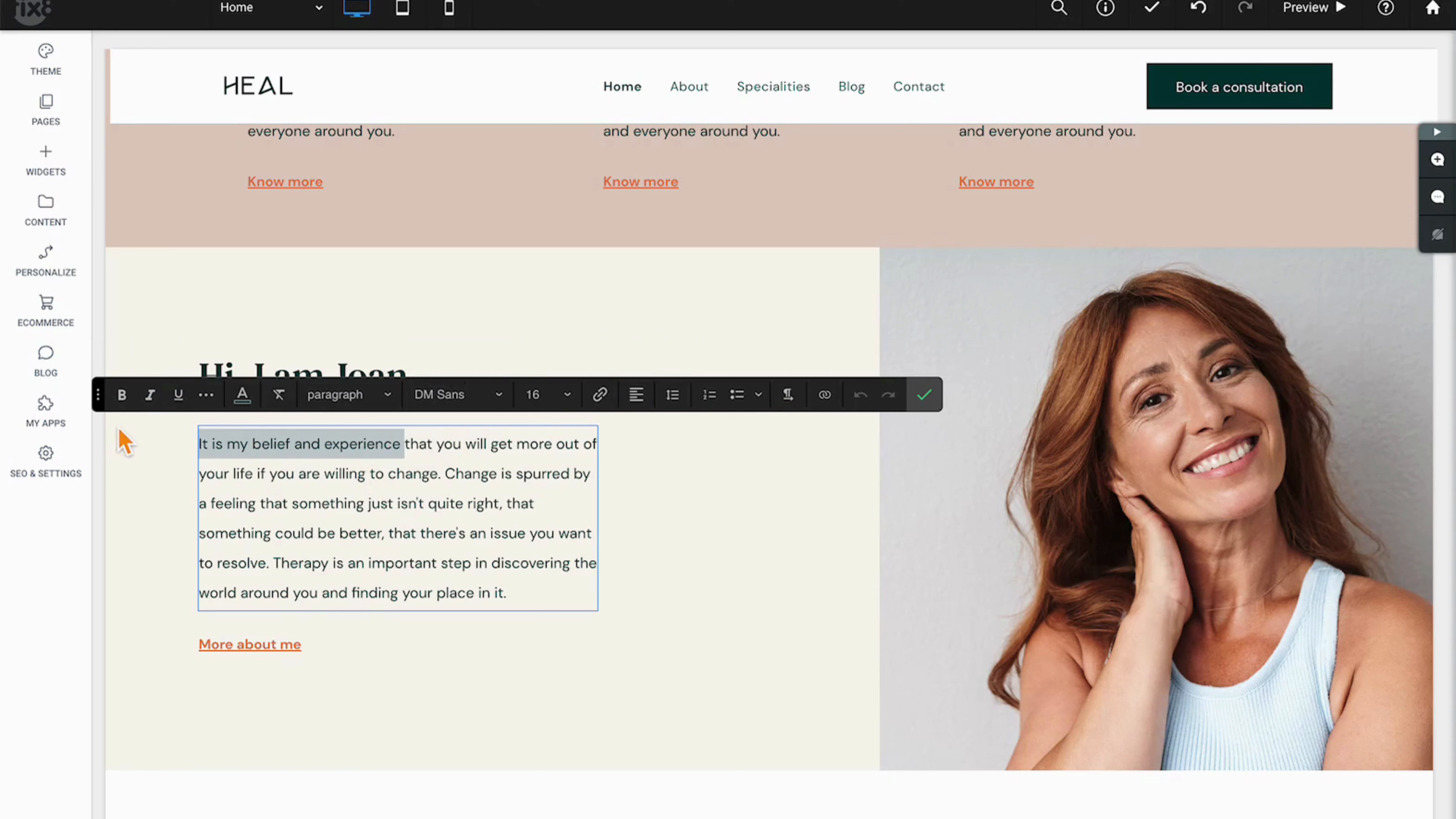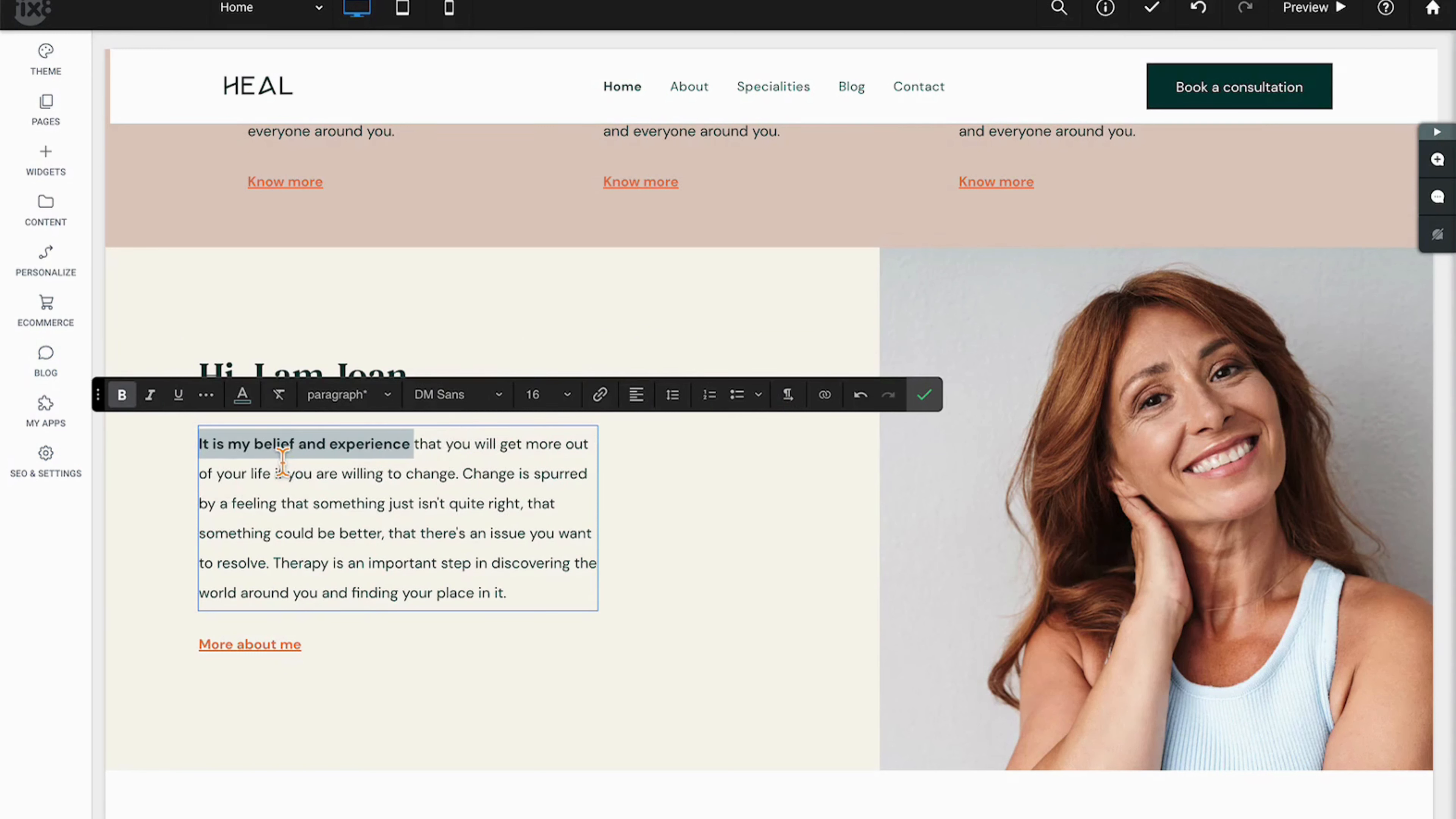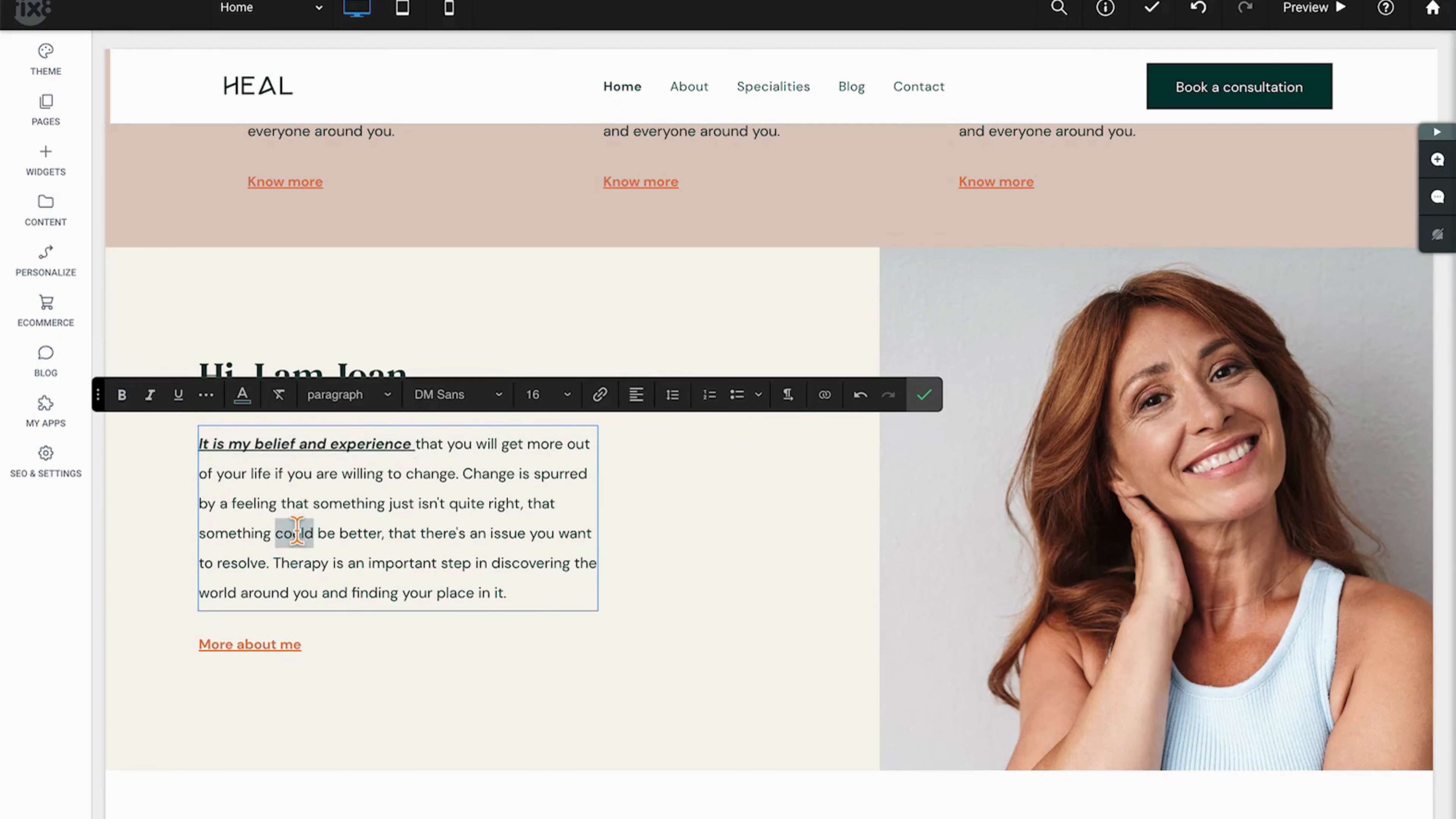First up, bold. Easy to highlight words and make them boldface. Same with italics, same with underlines.